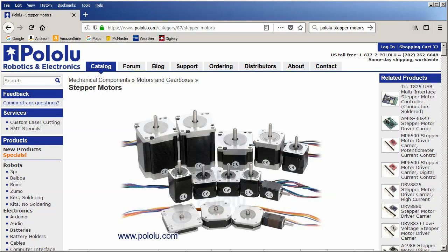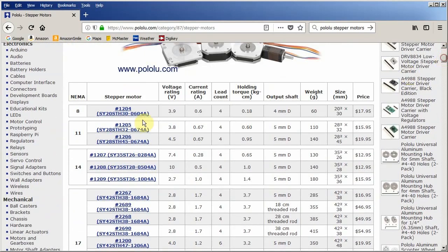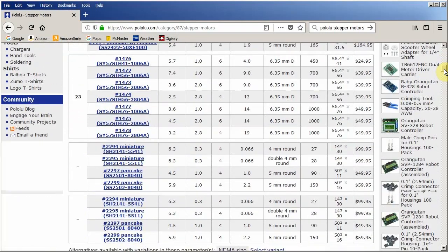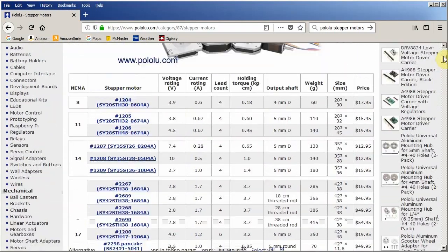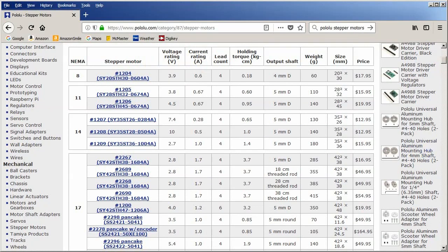You can buy your stepper motors from many different sources. There are some on amazon that are just fine. I prefer to get mine from pololu. Here you can see that they have a lot of different sizes. These NEMA 8s are very small. What we've been demonstrating today is a NEMA 17. They get bigger NEMA 23. You'll find on the Pololu site good information like the voltage and current rating. Now how do you choose?